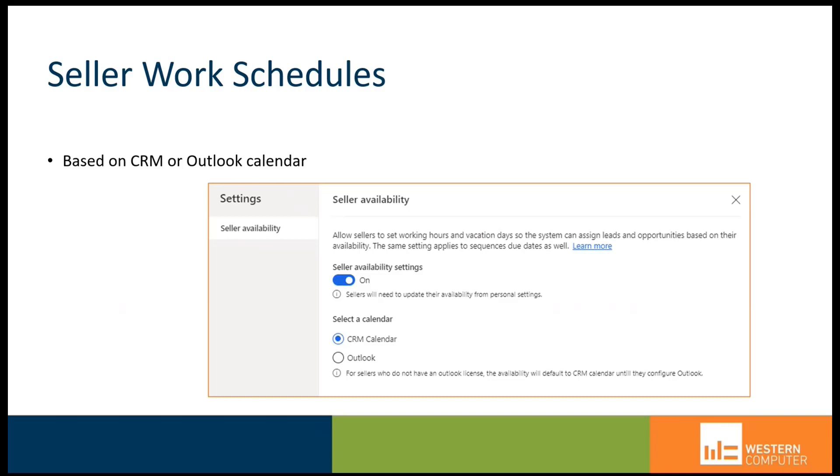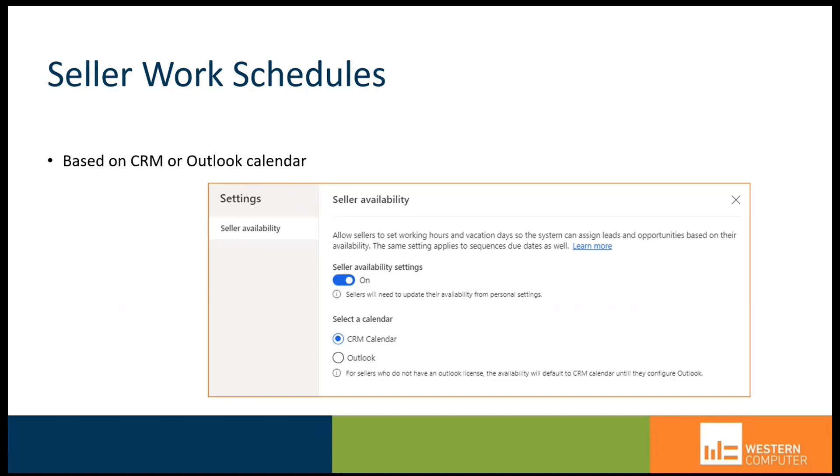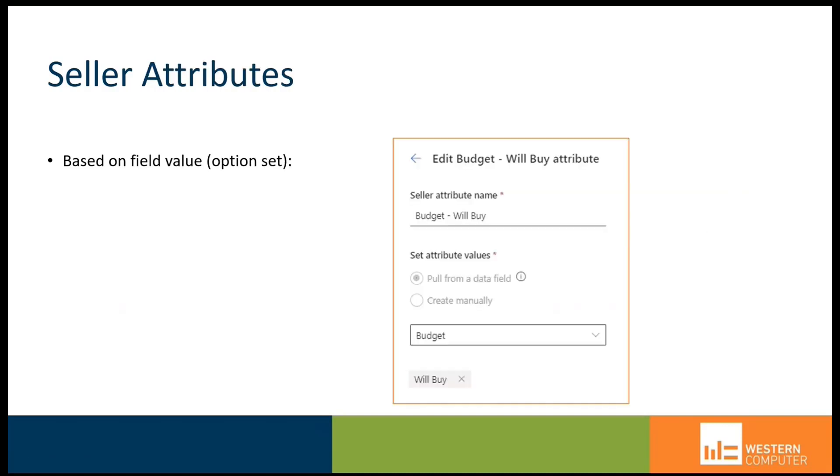In the mix are seller work schedules. We'll cover this briefly at the end of the demonstration, but you can actually distribute leads based on taking advantage of knowing what the seller's work schedule is, whether it's their Outlook calendar or their CRM calendar. Availability to handle the next lead in the queue could be based on those calendars.